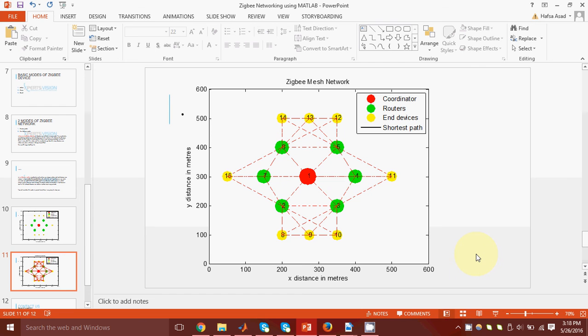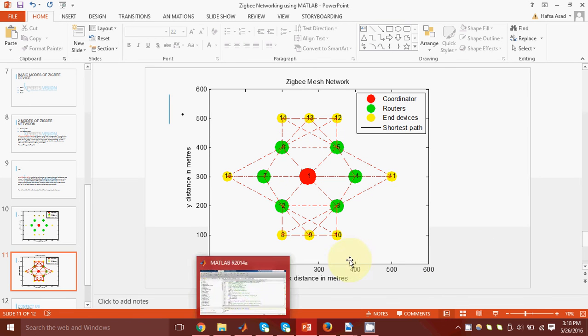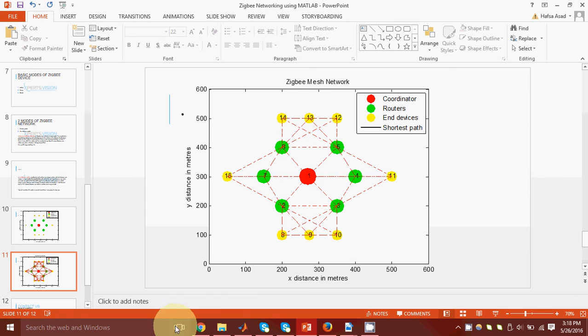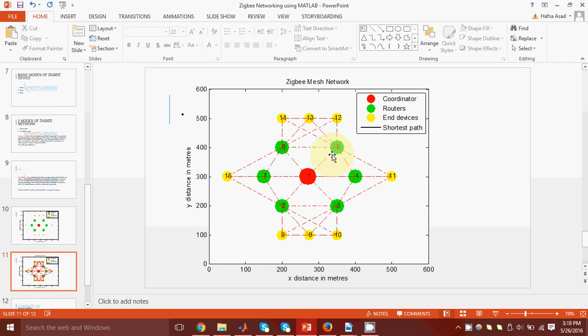In red color, we have shown all the possible connections between all the nodes. Okay, so you can see that for node number eleven, it is directly connected to only three routers, 5, 4, and 3. Whereas node number nine, it is connected to a lot more devices.